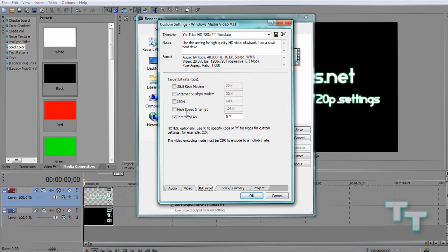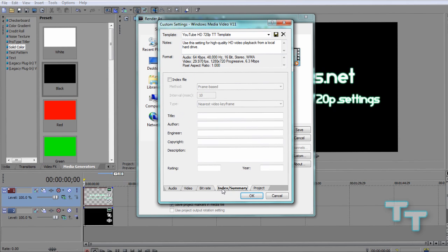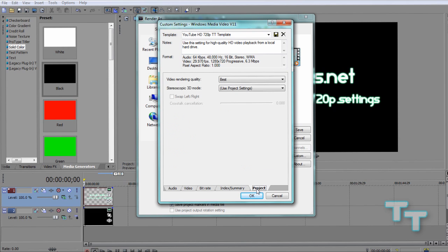Move you onto the bitrate tab, going to select Internet LAN and simply put in 5M. Okay, that's all you need to do. Then Internet Index Summary, we're going to skip that. We don't need it.